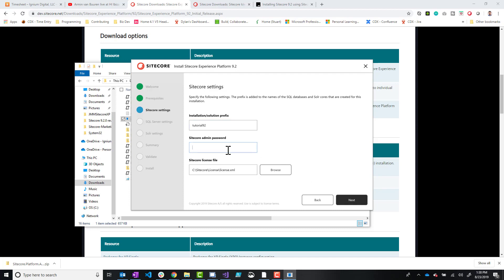And then the admin password. I always like it as admin B. So since it's my local environment, it doesn't matter. I'll use that license file.